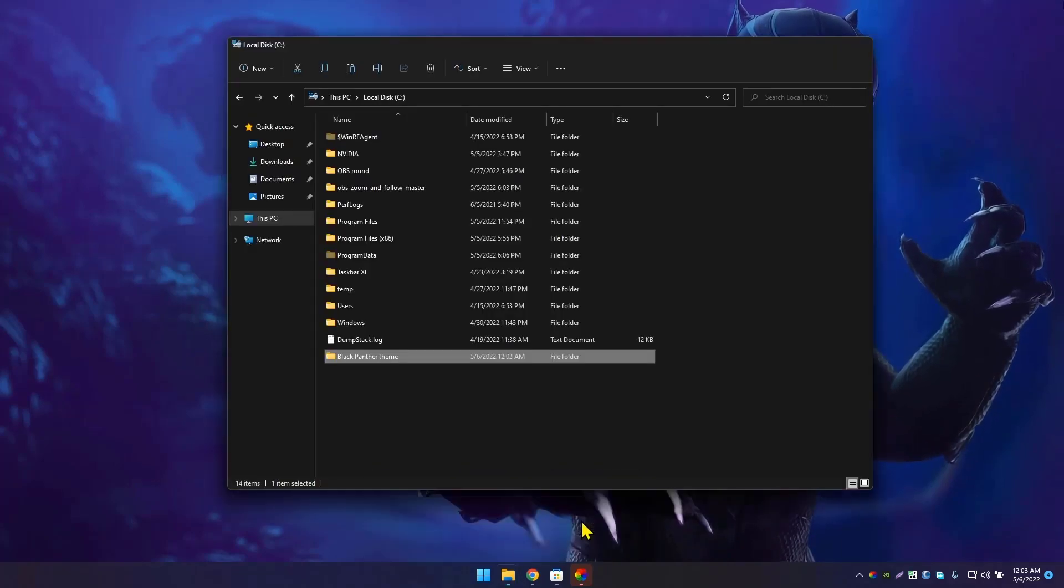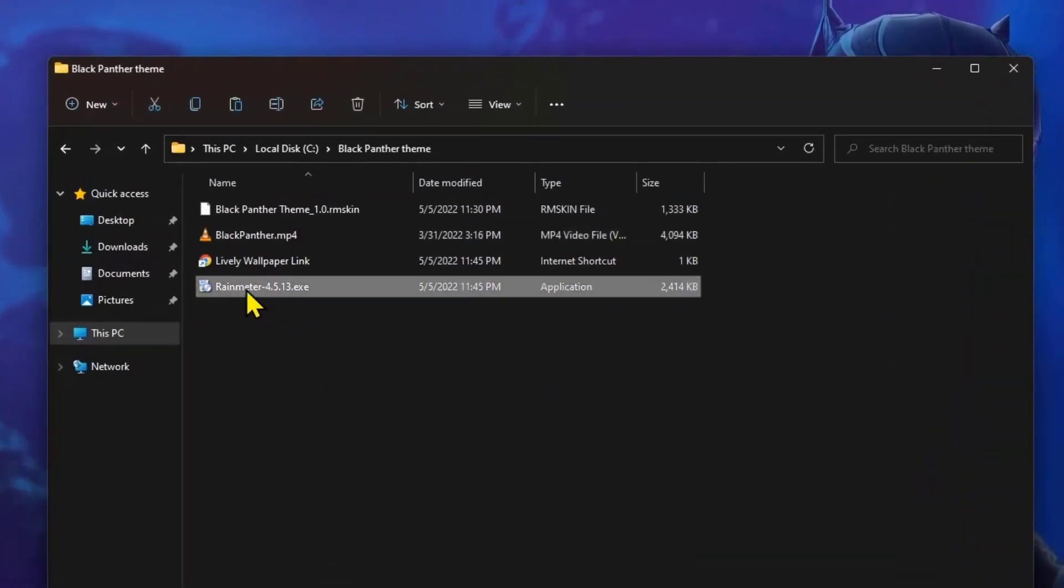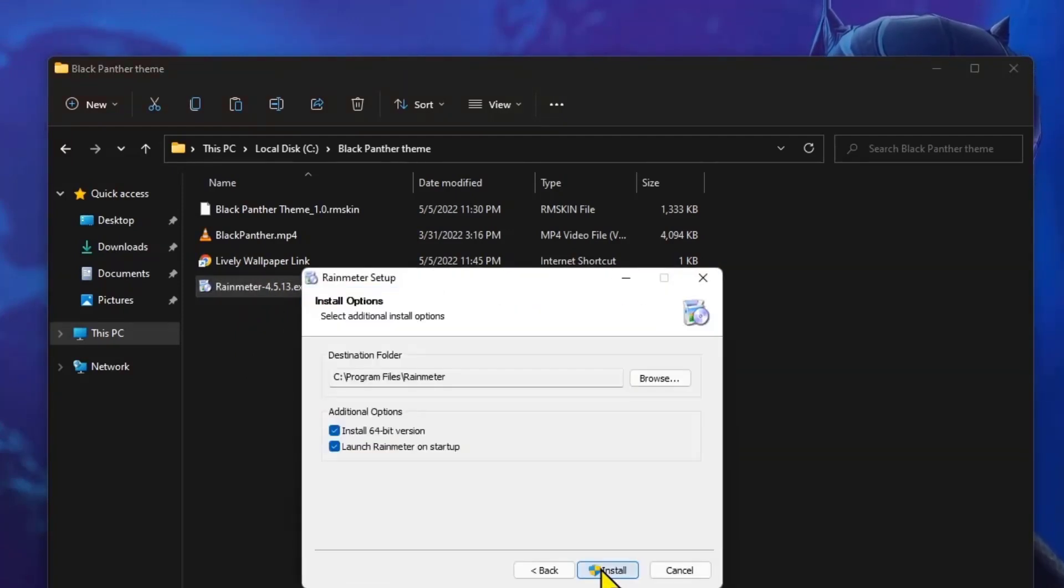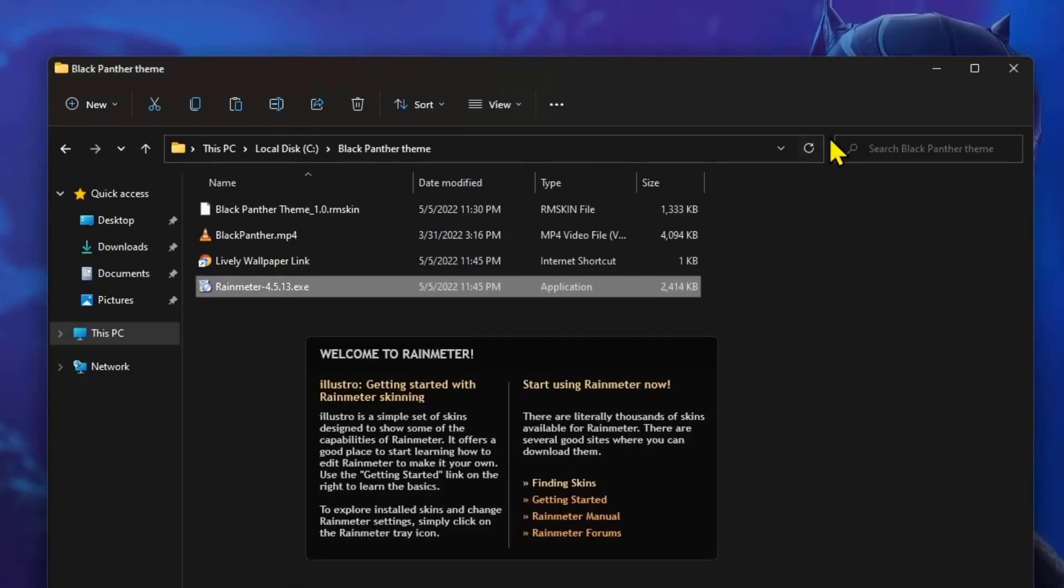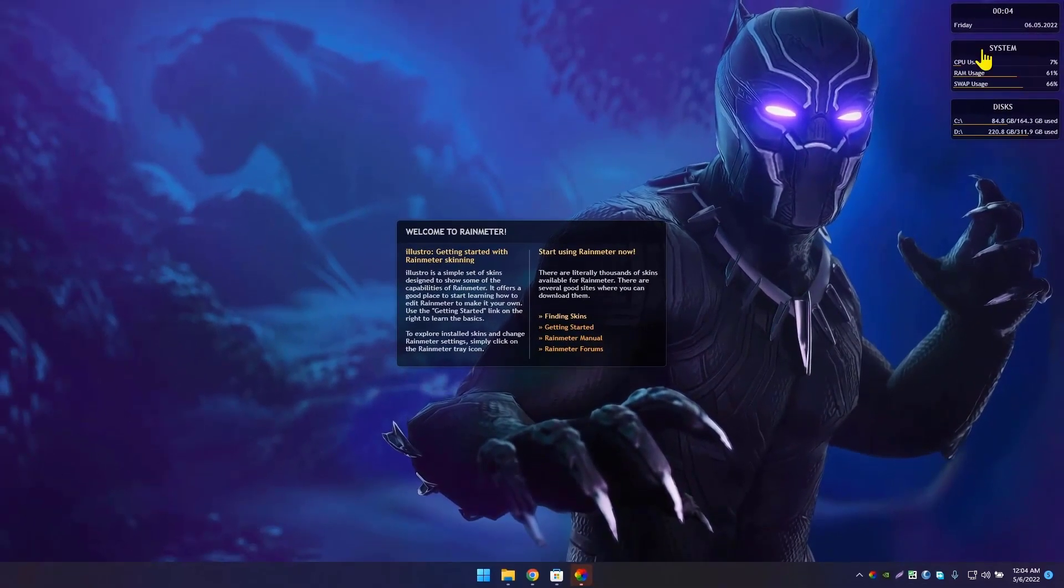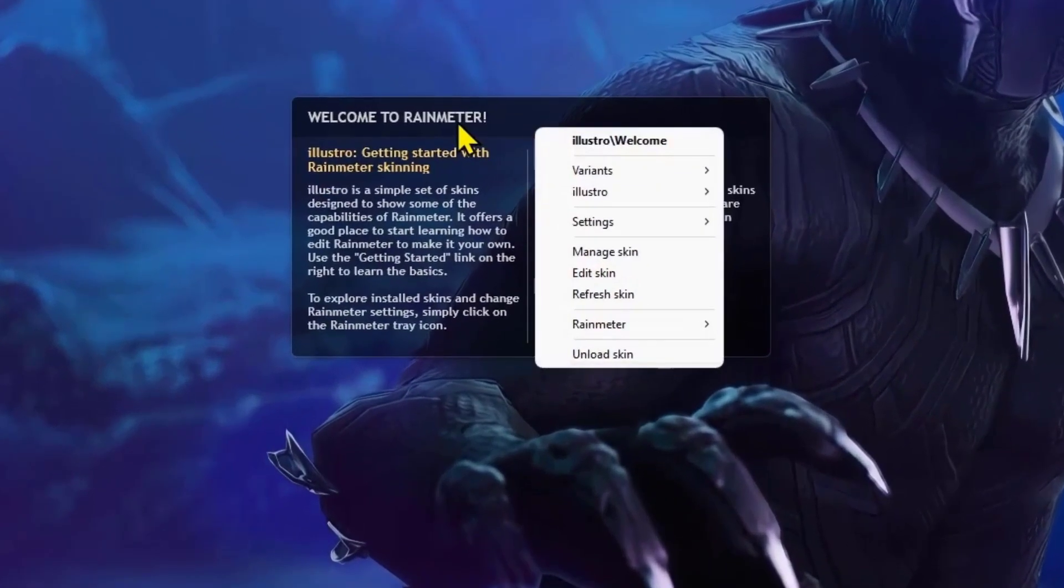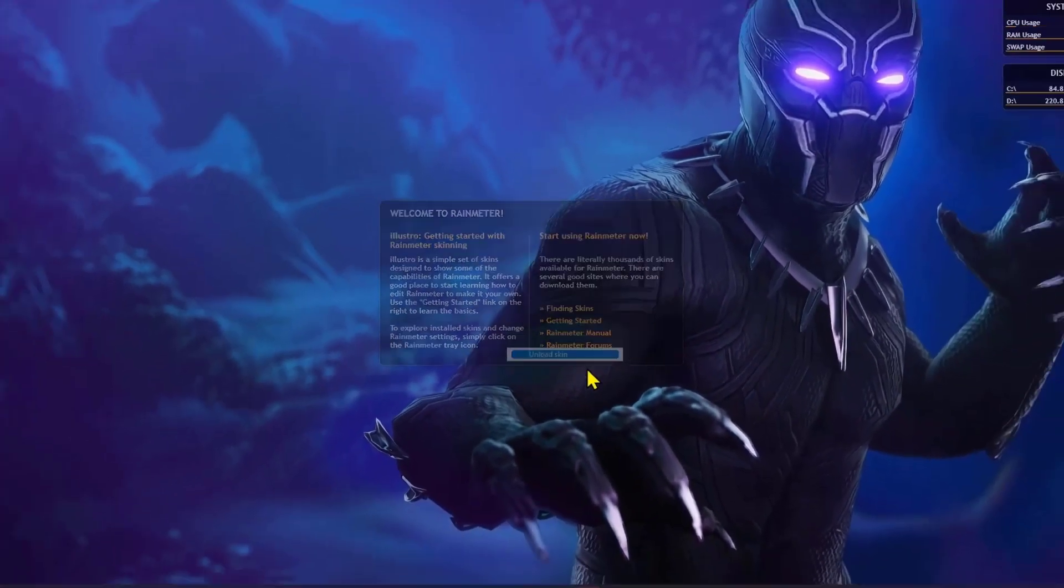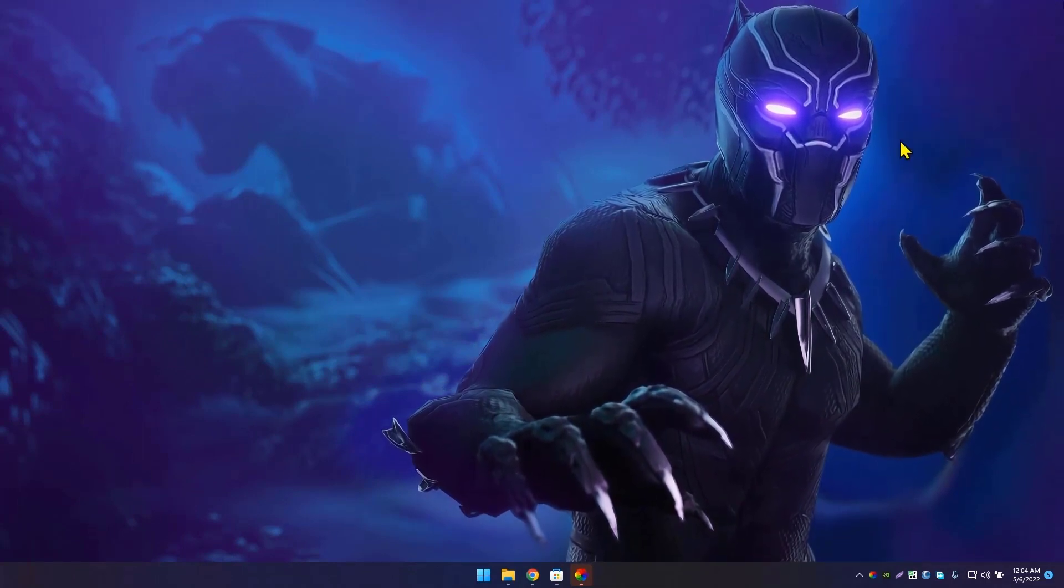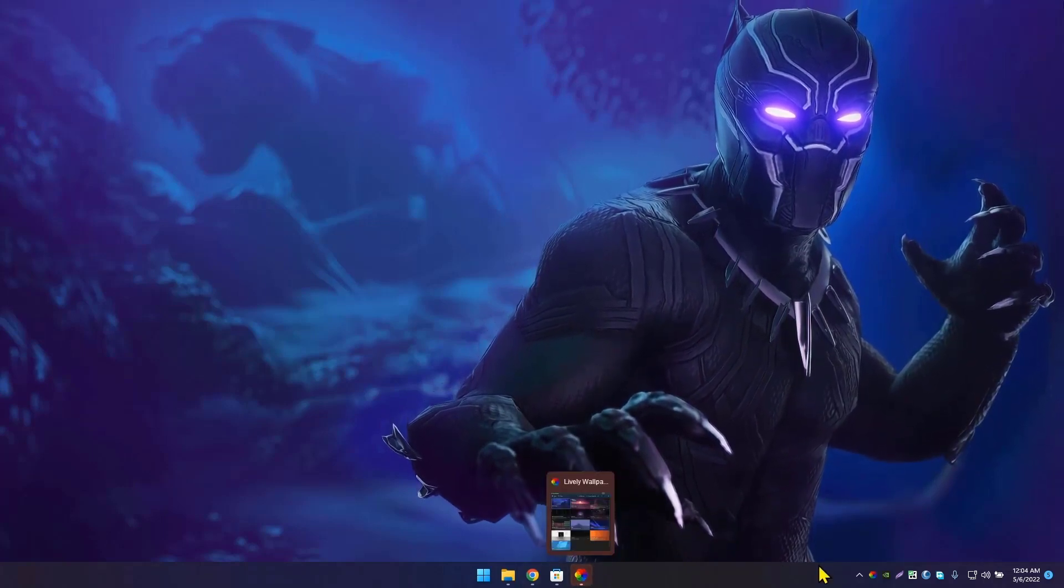Go to the folder I have created. Now install Rainmeter. This is the Rainmeter application. Double-click and install this application. Click on Run Rainmeter. If you're installing Rainmeter for the first time, it will show you default widgets. Just unload them because they're not really good. Right-click on any widget and click Unload Skin. It will remove from your desktop. Let's do it all. Now it's clean.